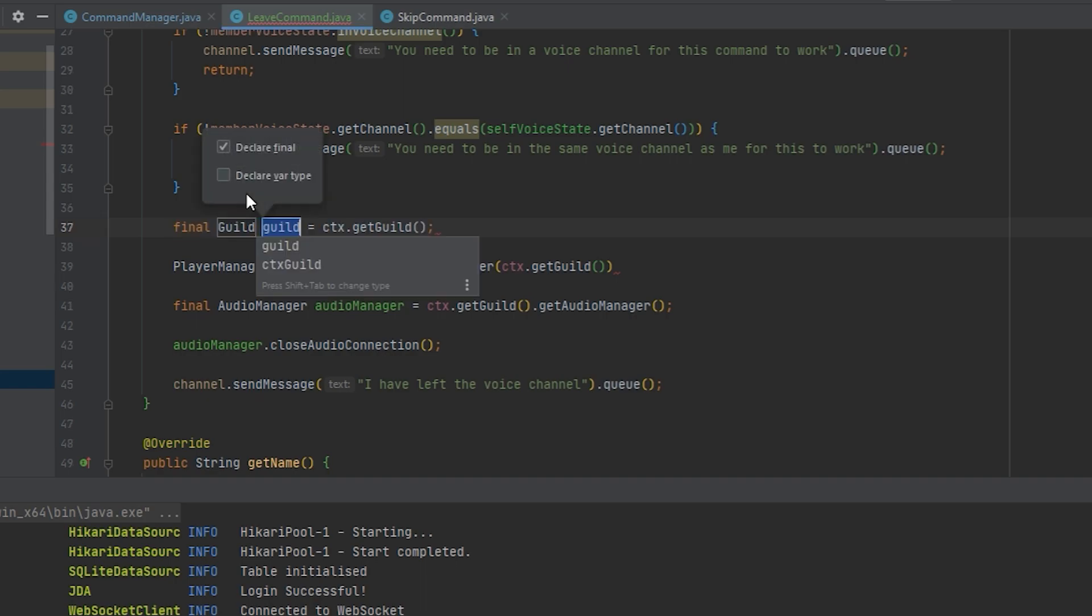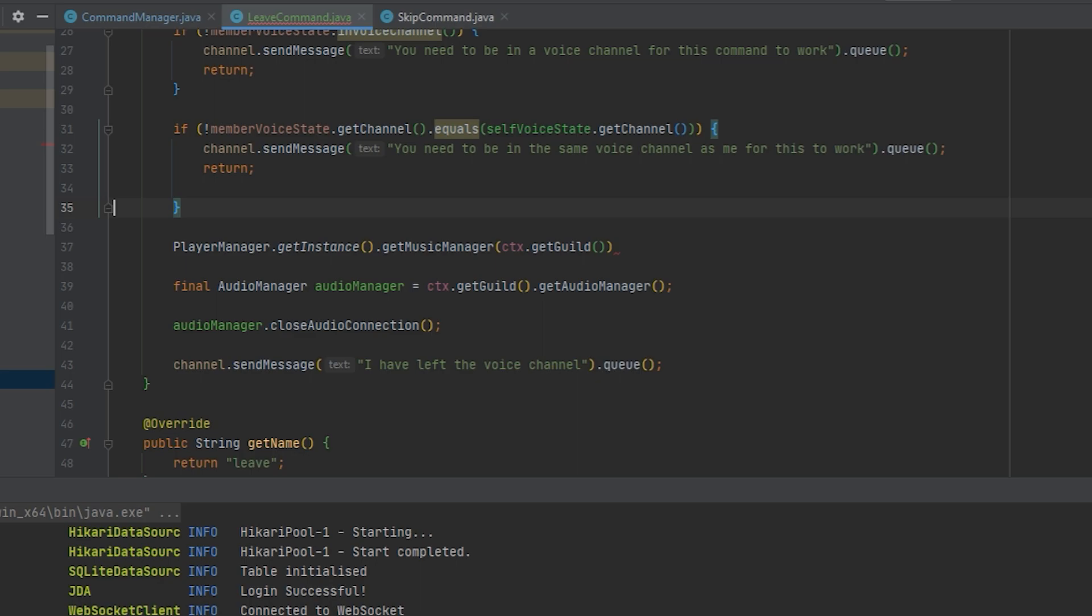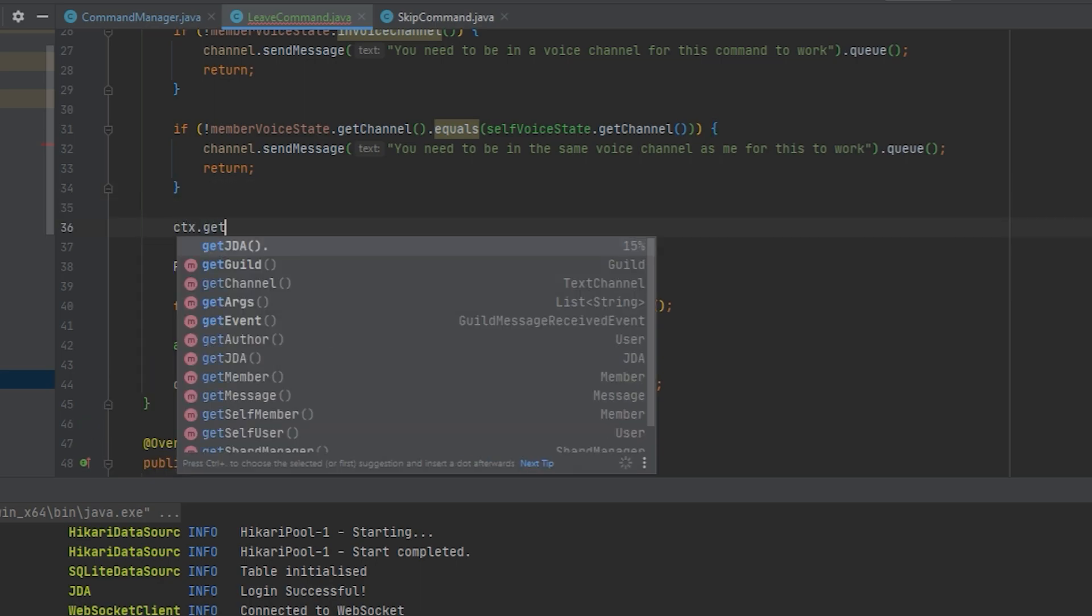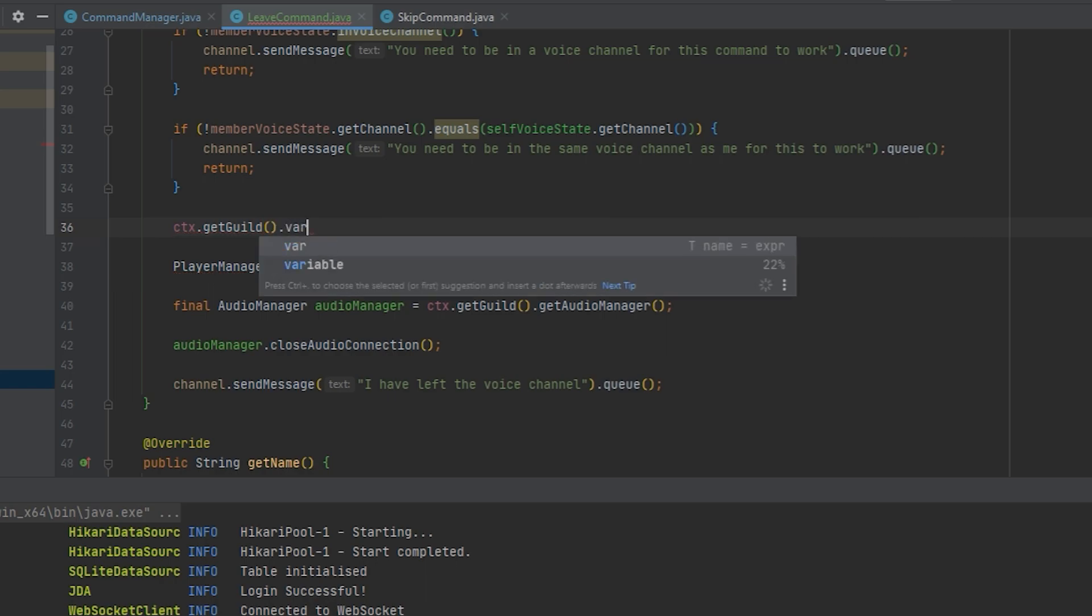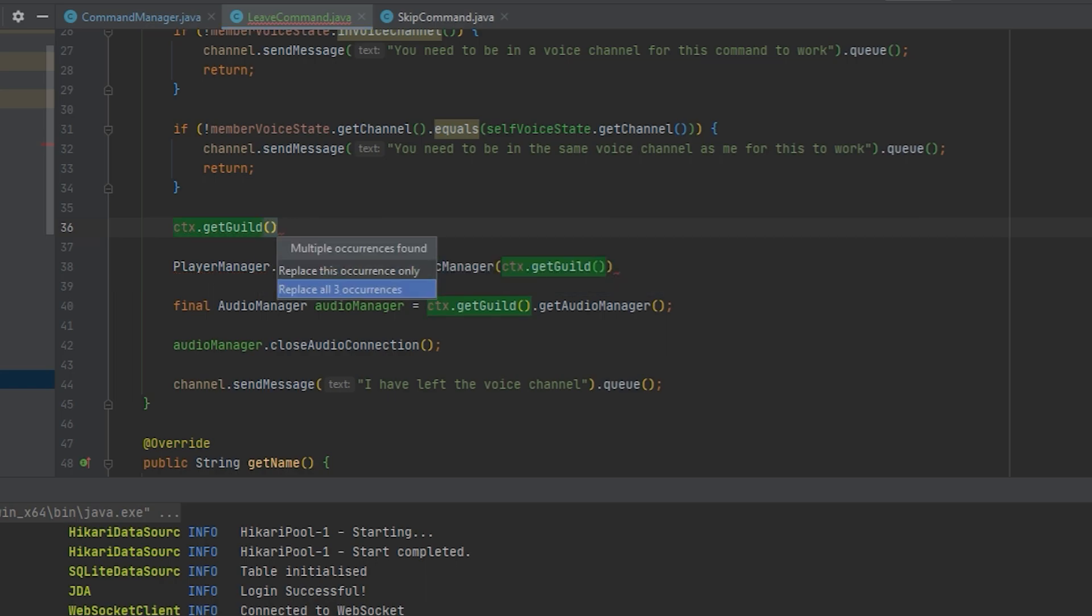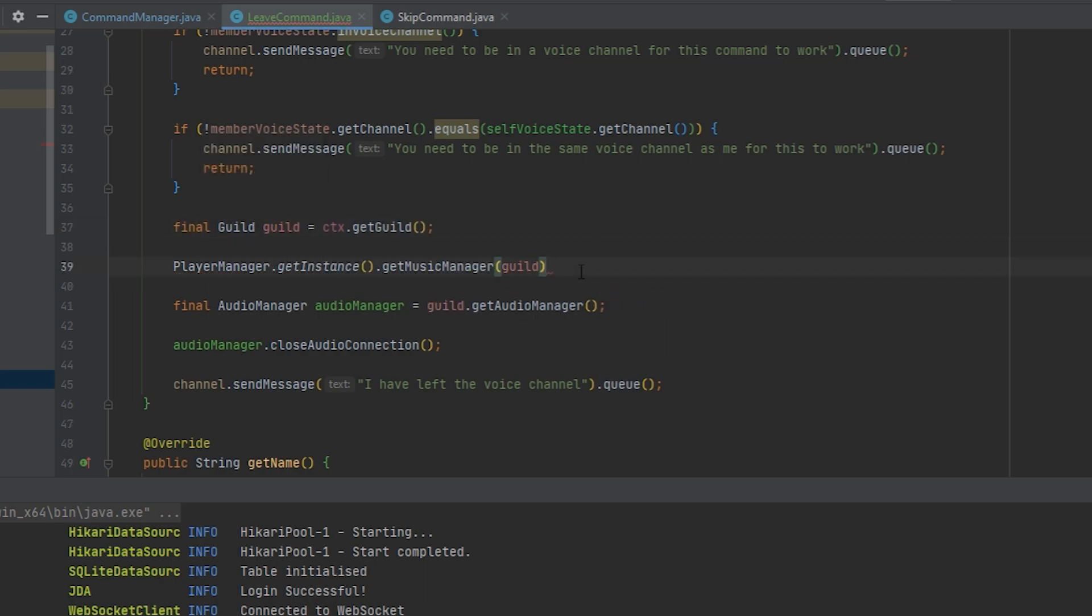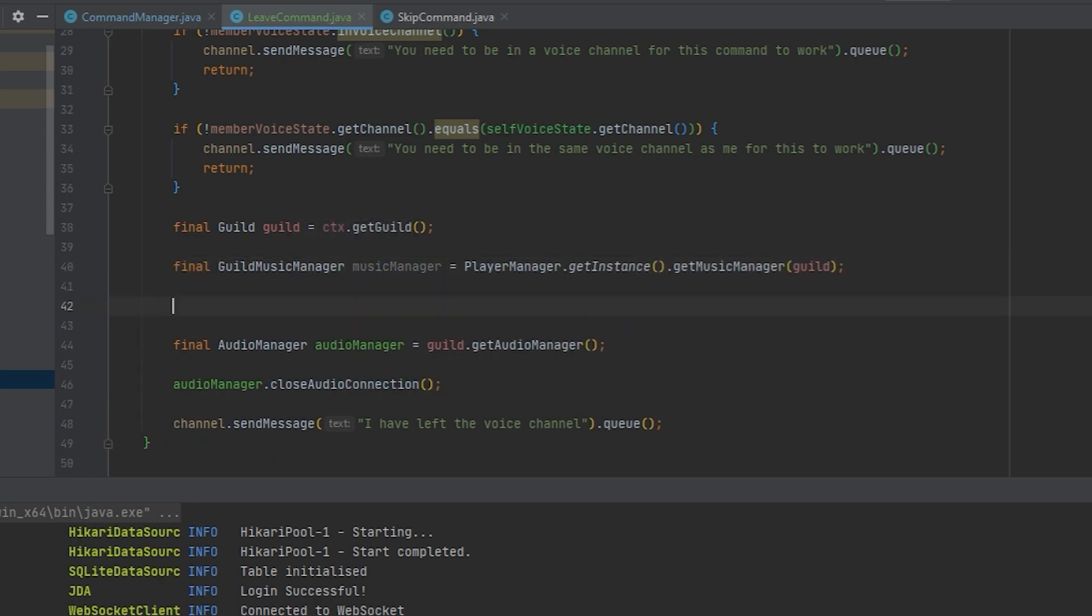Oh! Hold up! ctx.getGuild and turn it into a variable. There we go! Let's turn this one into a variable as well.